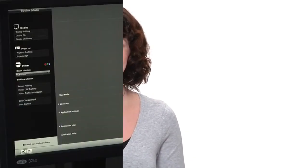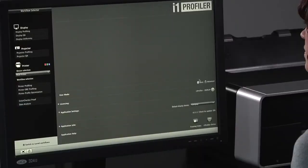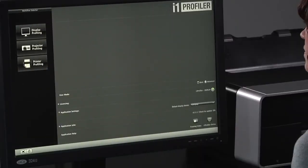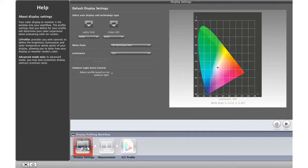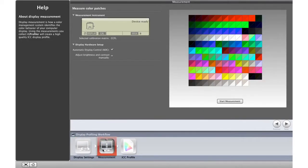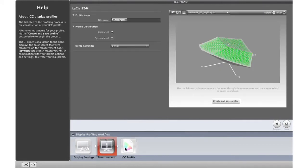The i1 Profiler software offers two modes, Basic and Advanced. Basic mode requires no knowledge of color calibration or color science, a plus for pros who want to spend more time shooting and creating.